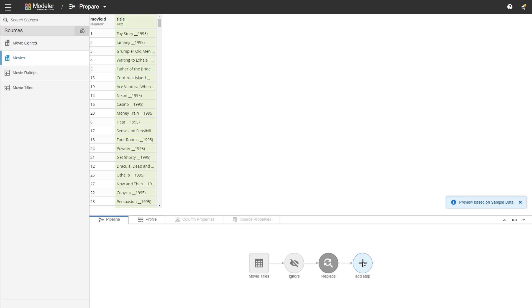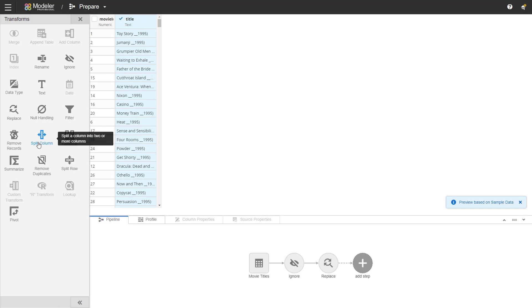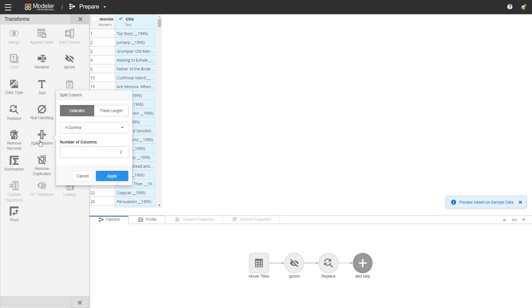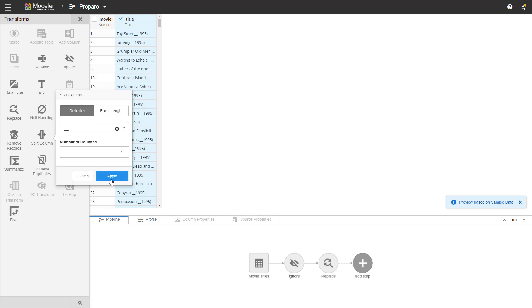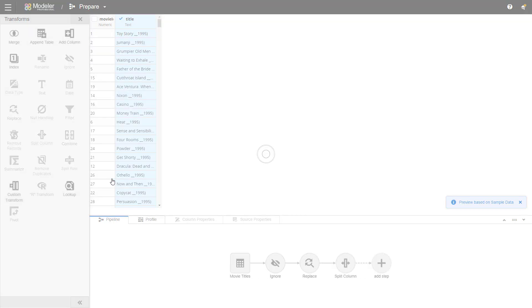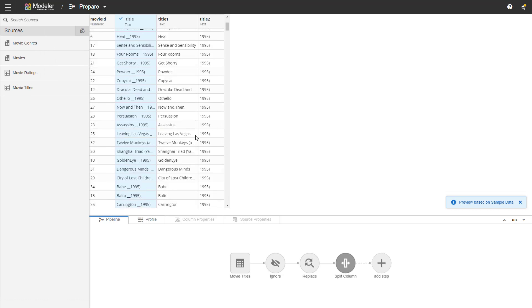Next step is then splitting the column. So we'll take the title. We'll use split column transformation. We're going to be using a custom delimiter which is double underscore and we'll put it into two columns. I'm clicking apply. Now we have the title, we have the year or the beginning of it. Everything looks okay.